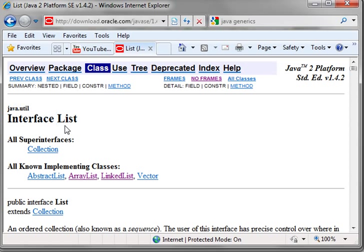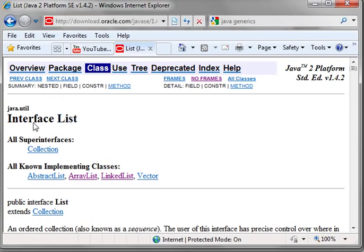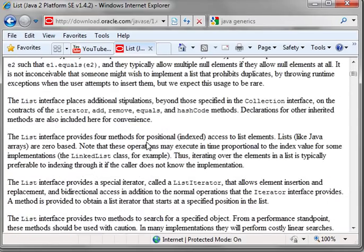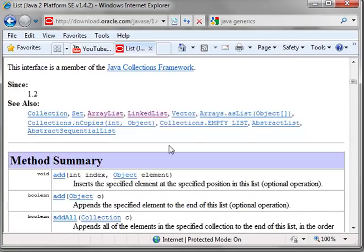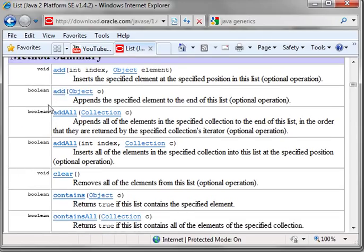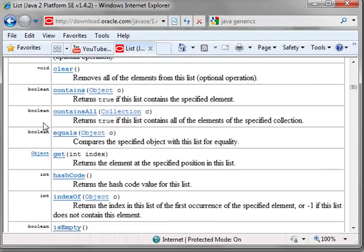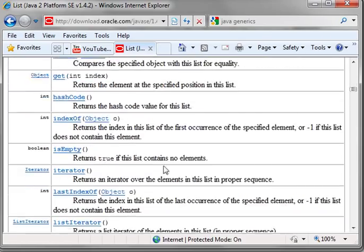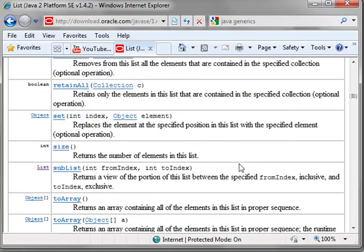If you're going to implement a list, you have to adhere to the list interface. You can look that up online. There's a lot of verbiage out here, but it says here's the things that must be in there, like add, add all, clear, contains, equals, et cetera, et cetera, et cetera.